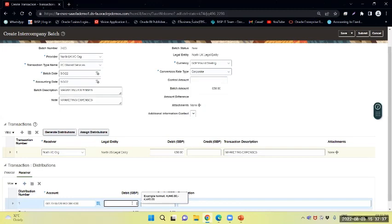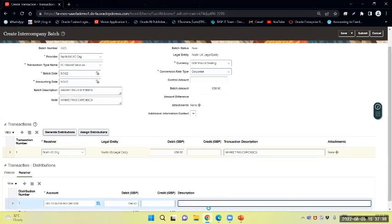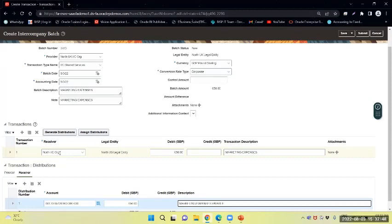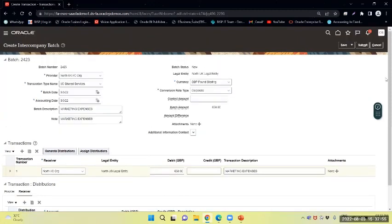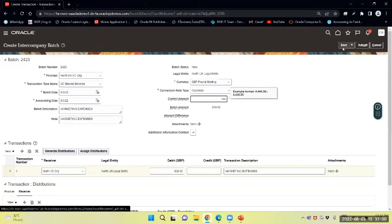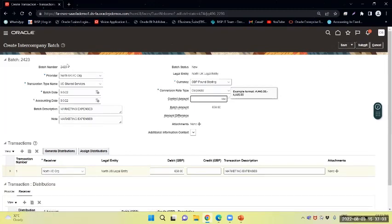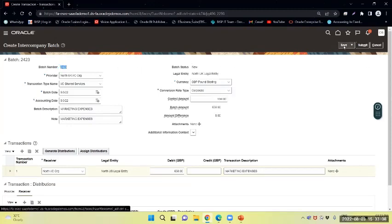Now I will debit 650. It is payable. Since I am the provider, I will receive the amount and he is the receiver. Since he is the receiver, we will pay the payable amount for him. So I will put the control account as 650 GBP and note the particular transaction batch number 2423. I will save the same.